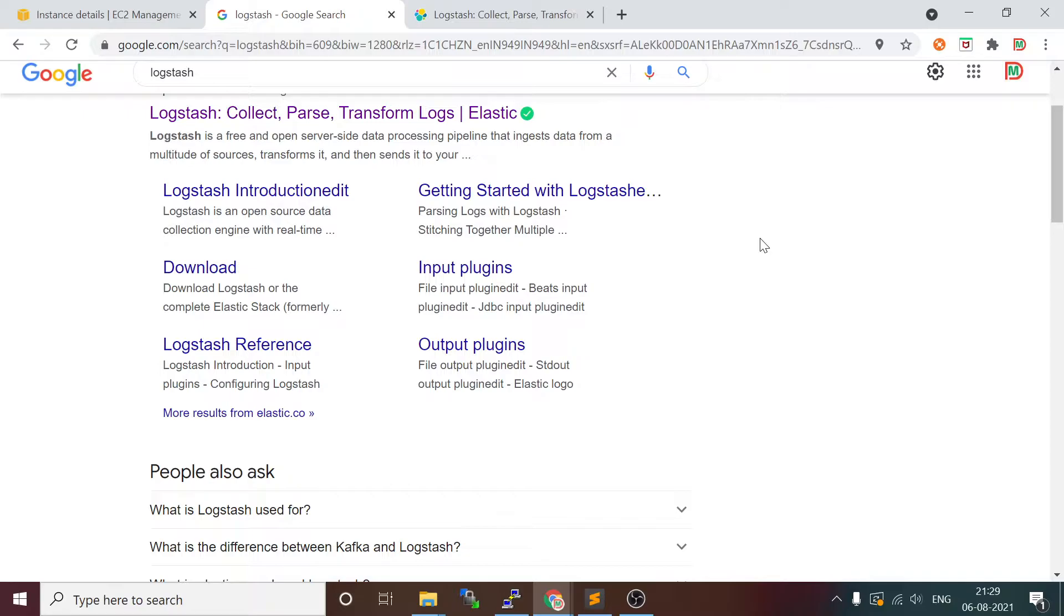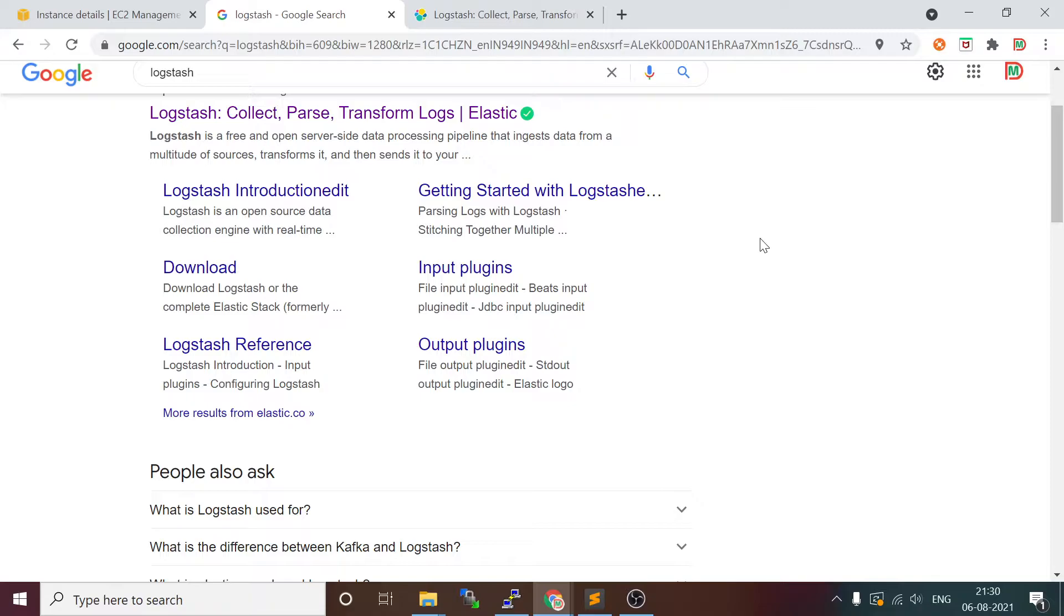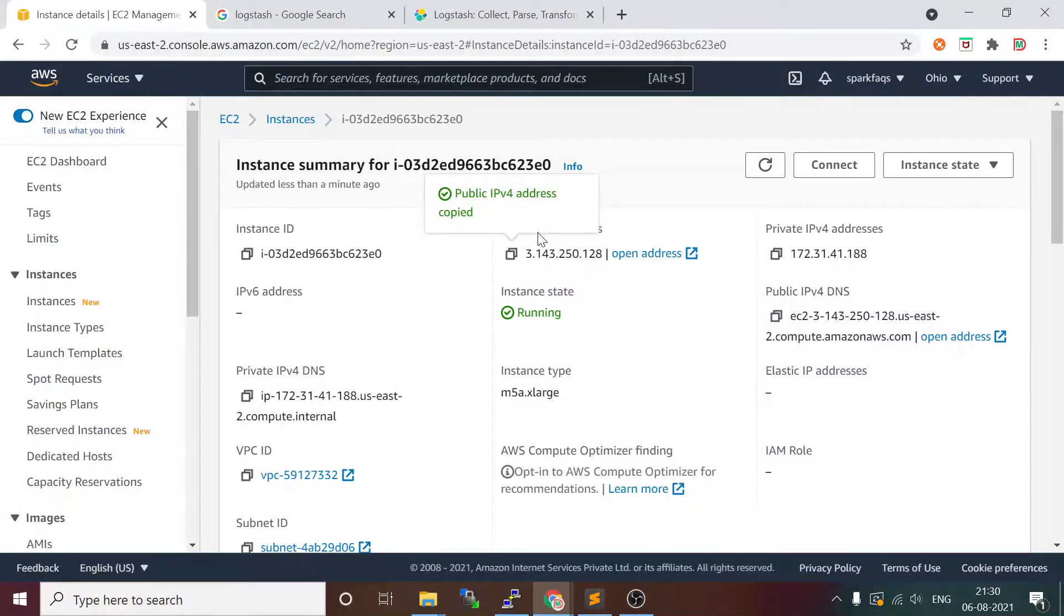We are going to install Logstash on an EC2 instance which has Ubuntu 18.04 operating system. Once we install this, next we will be installing Kibana, which is a visualization tool for Elasticsearch, and we will be building a use case. Elasticsearch is already installed in the previous video, please go and refer to it. We are going to build a big data use case using Spark and other ecosystem components.